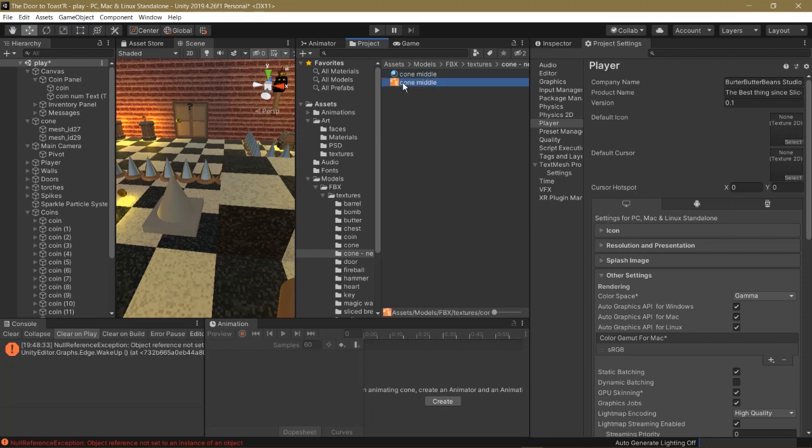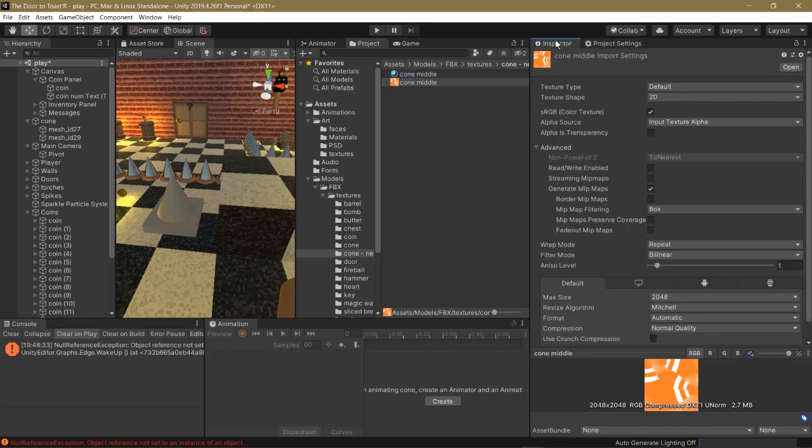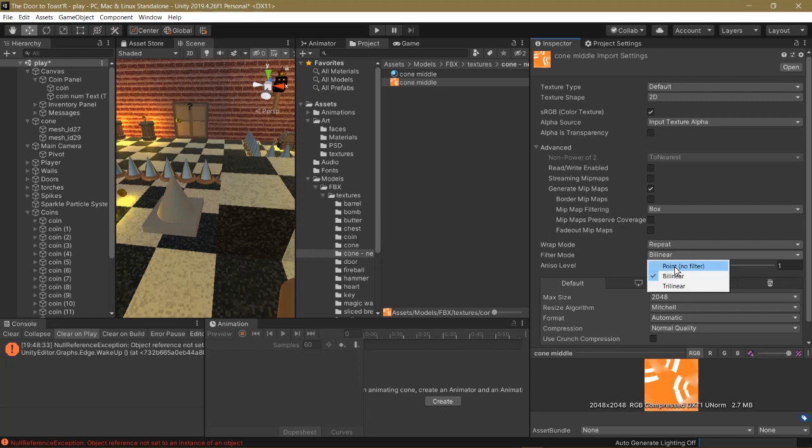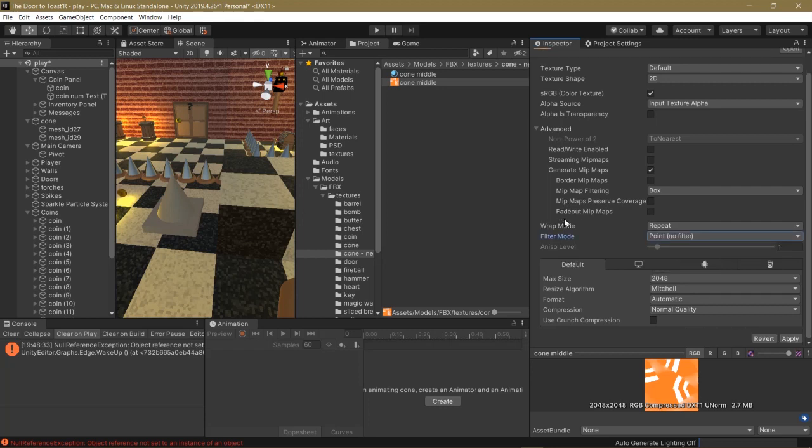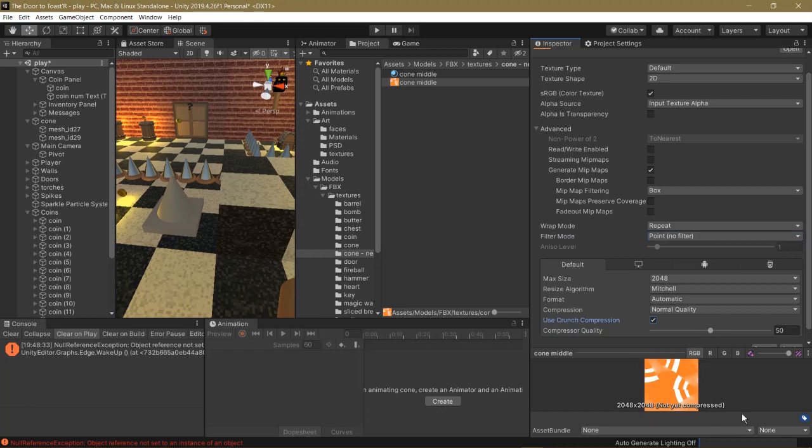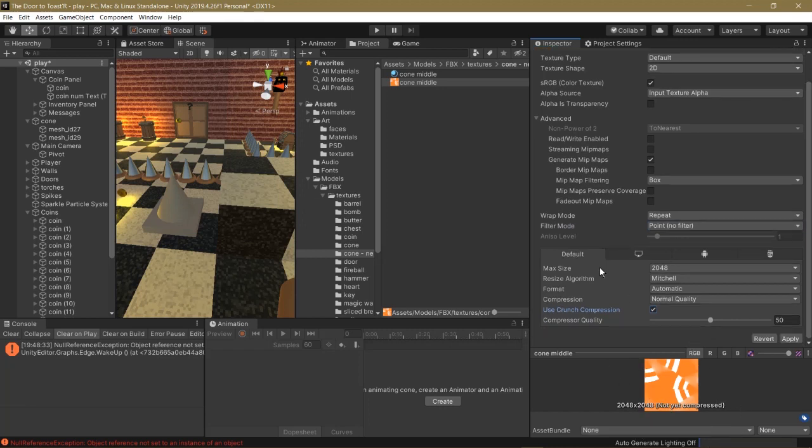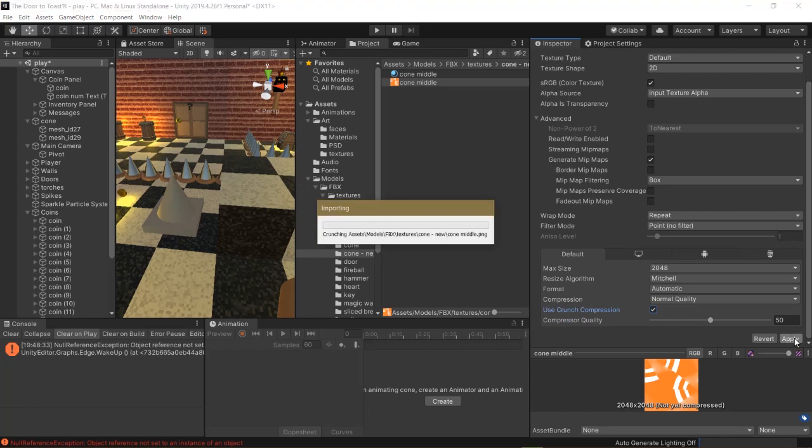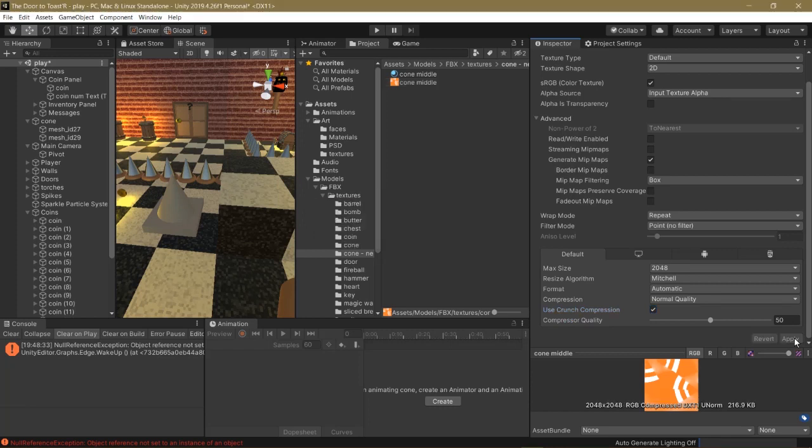And for the best quality, click on the Texture Image. Make sure you're in the Inspector tab. And then change the filter mode from Bilinear to Point No Filter. And then to compress the file size, you can keep it on normal quality and use Crunch Compression. Just make sure that it's in multiples of 4. So it has to be a perfect square and divisible by 4. Click Apply.